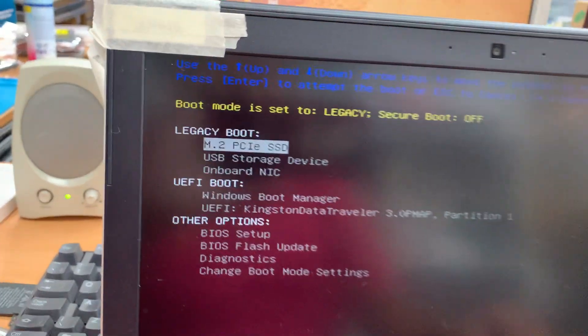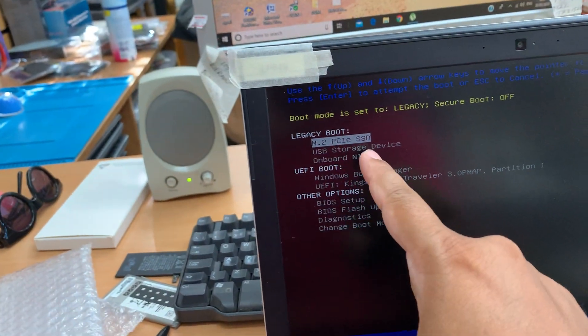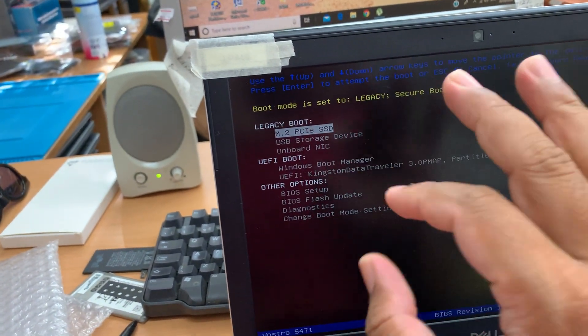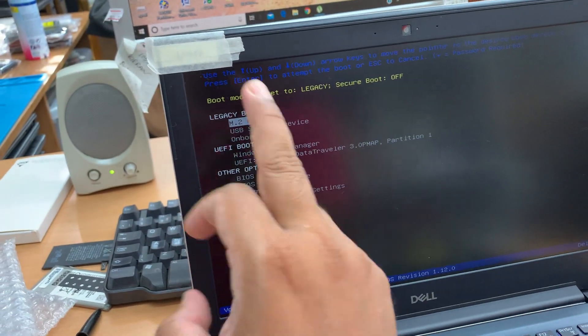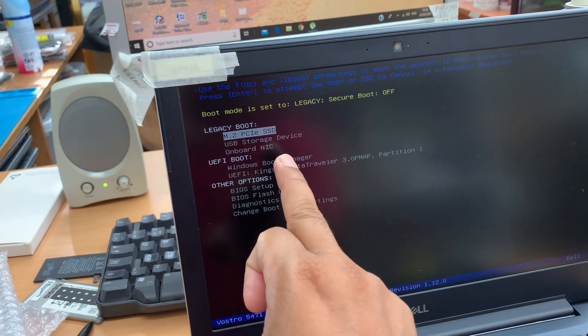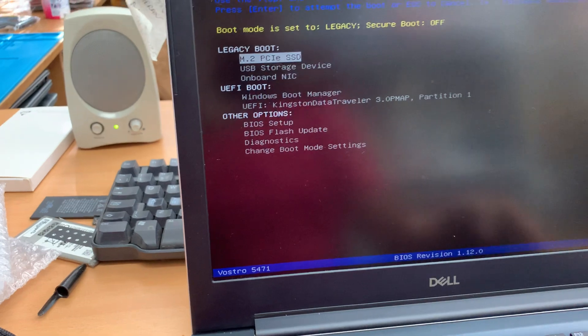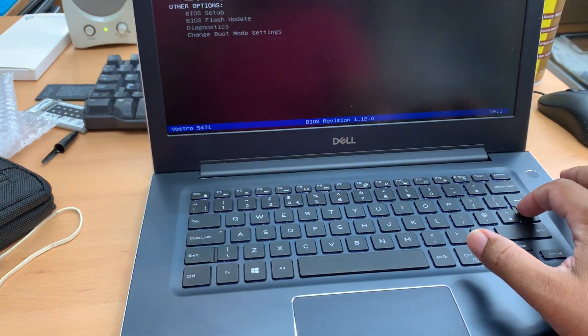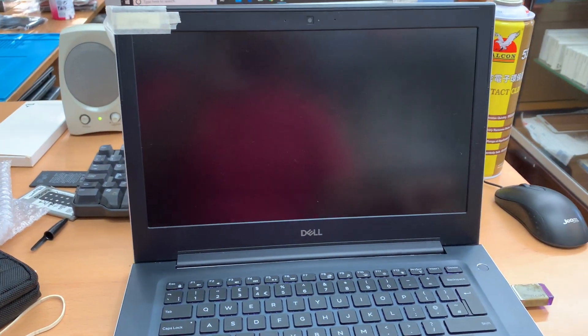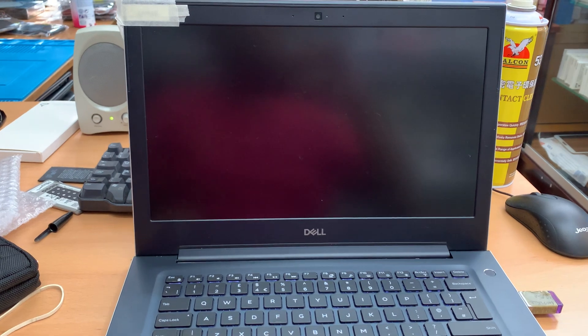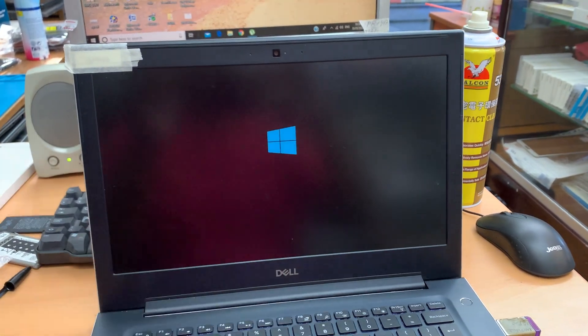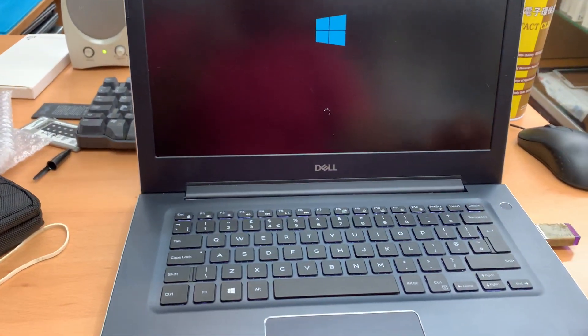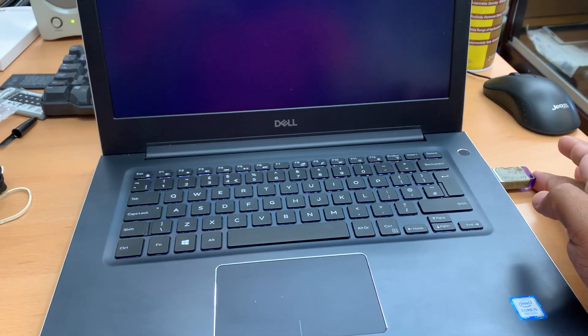As you can see here, now the legacy boot option is on the top. Before, when it was by default only UEFI, this legacy boot option was not available in here. Now we can choose whatever we would like. I'm going to choose the USB storage device and hit enter, then see if anything happens. As you can see now, the Windows 10 boot logo - that means the system already booted up from that one.